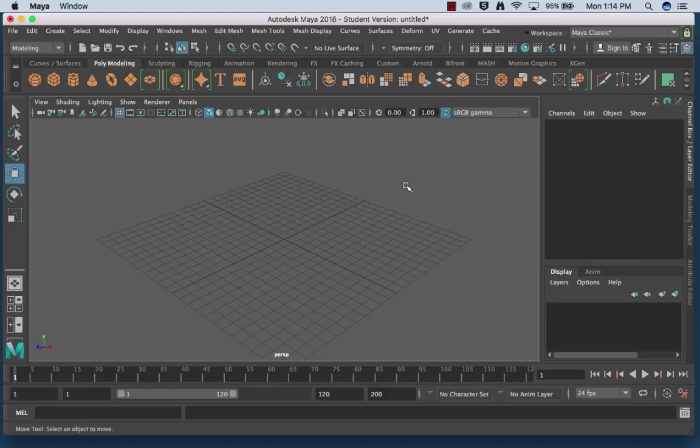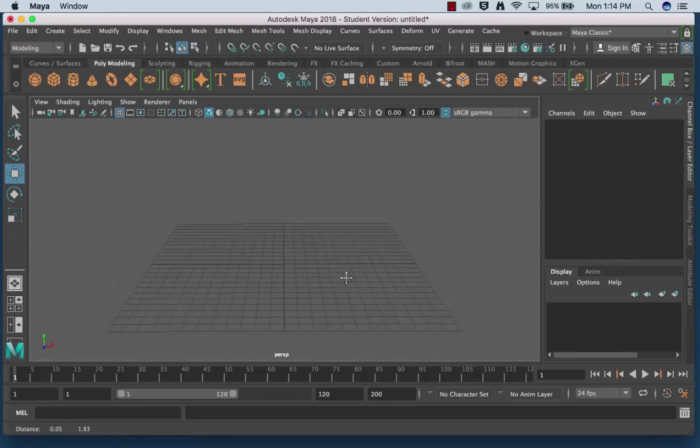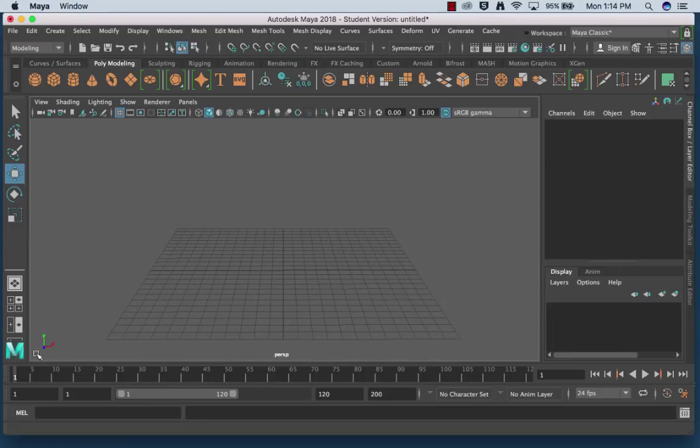So the first thing I'm going to do is I'm going to get my grid kind of set up the way I want it so that Z is facing me, Y is up, X is to the right.